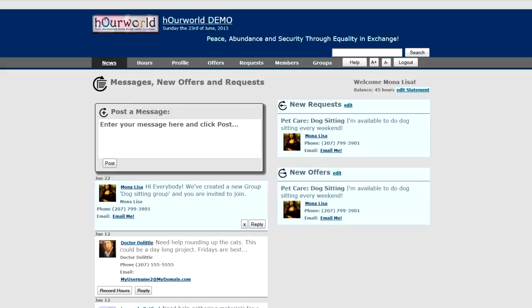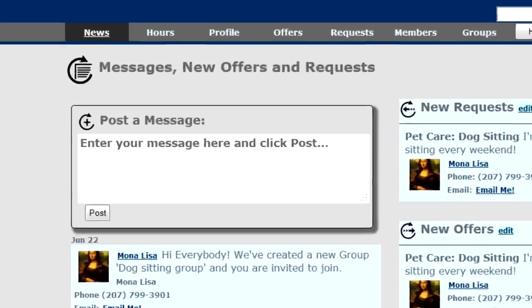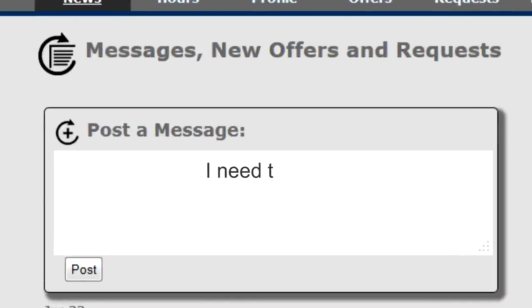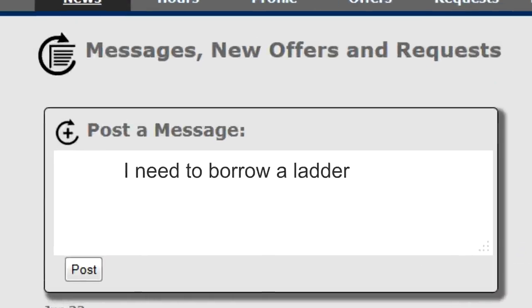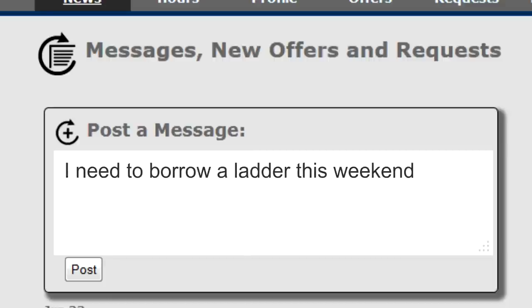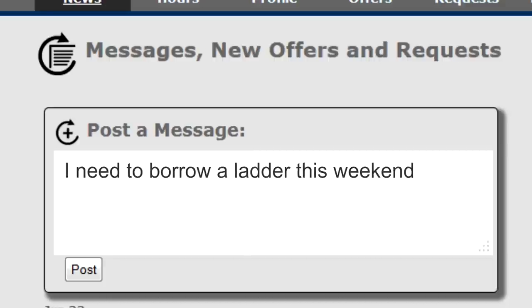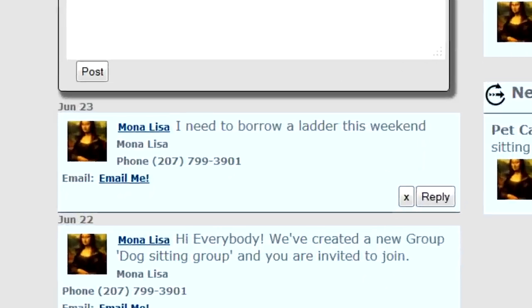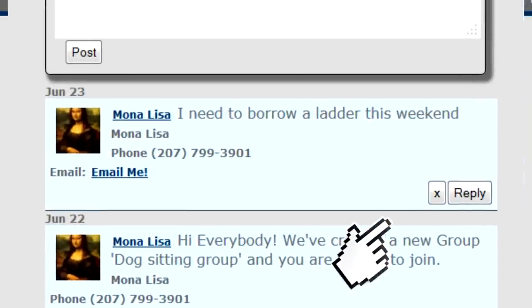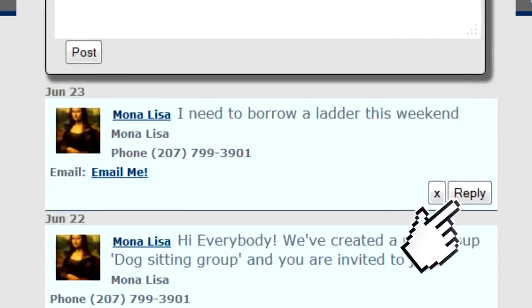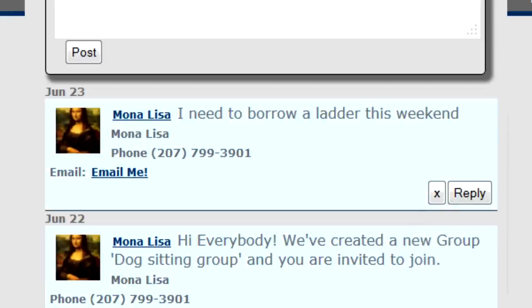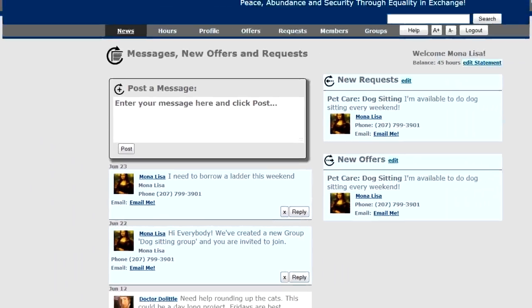One of those things is you can post a message to the entire rest of the exchange. For example, 'I need to borrow a ladder this weekend.' Post my message — here it is. I can delete any message I've created, and I can reply to any message. Any other exchange member that logs in is going to see them.